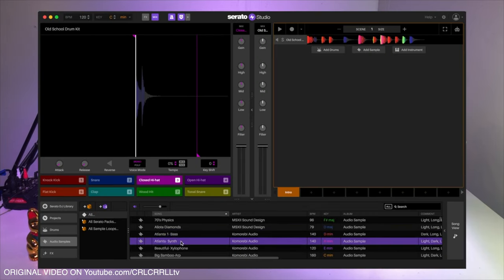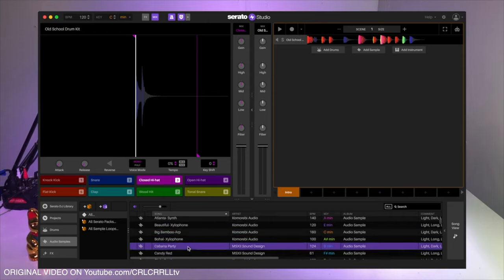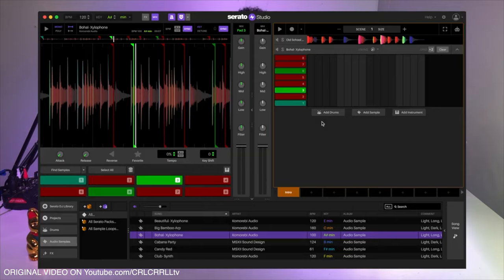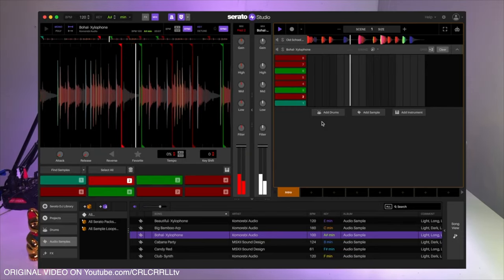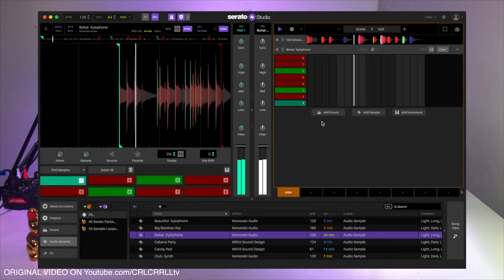Let's add an instrument. There are a lot of really cool loops and samples in here. That's kind of fun.